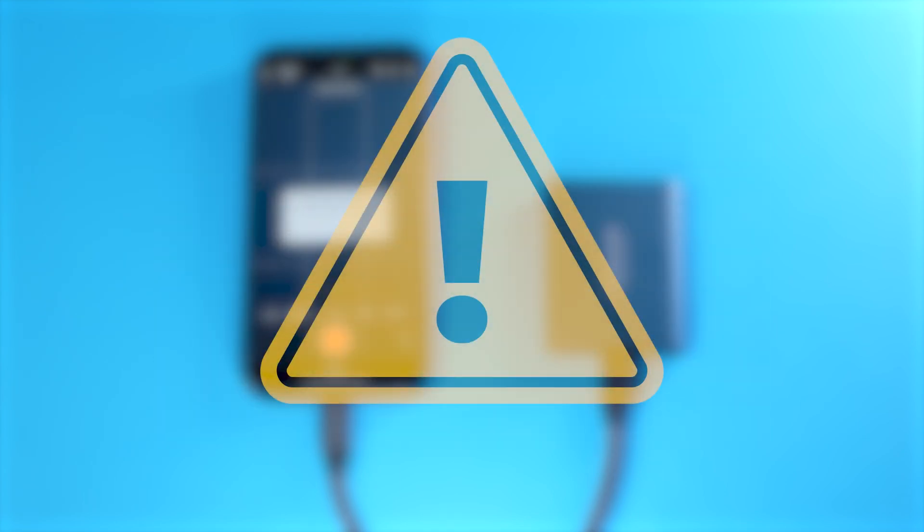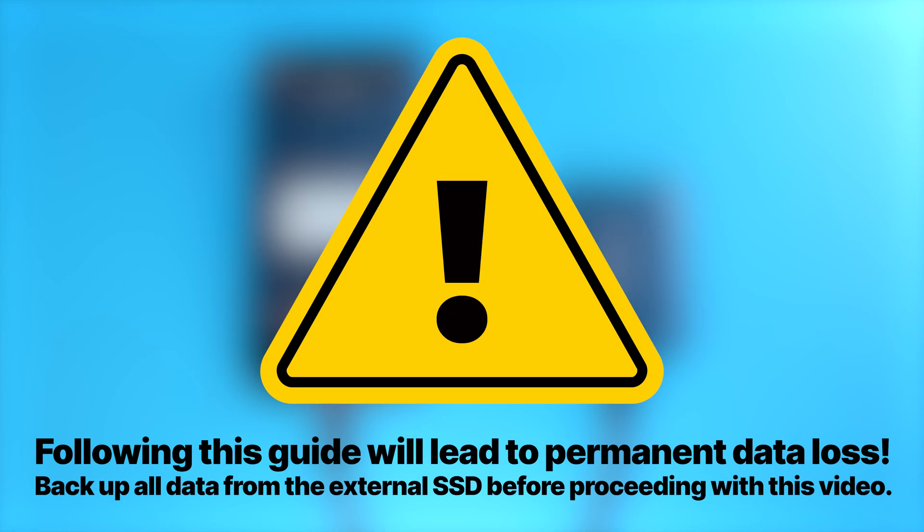It's important to mention that in this video guide we are going to format an SSD which means all data on the SSD will be erased. It is important that you back up all important data before proceeding with this video.